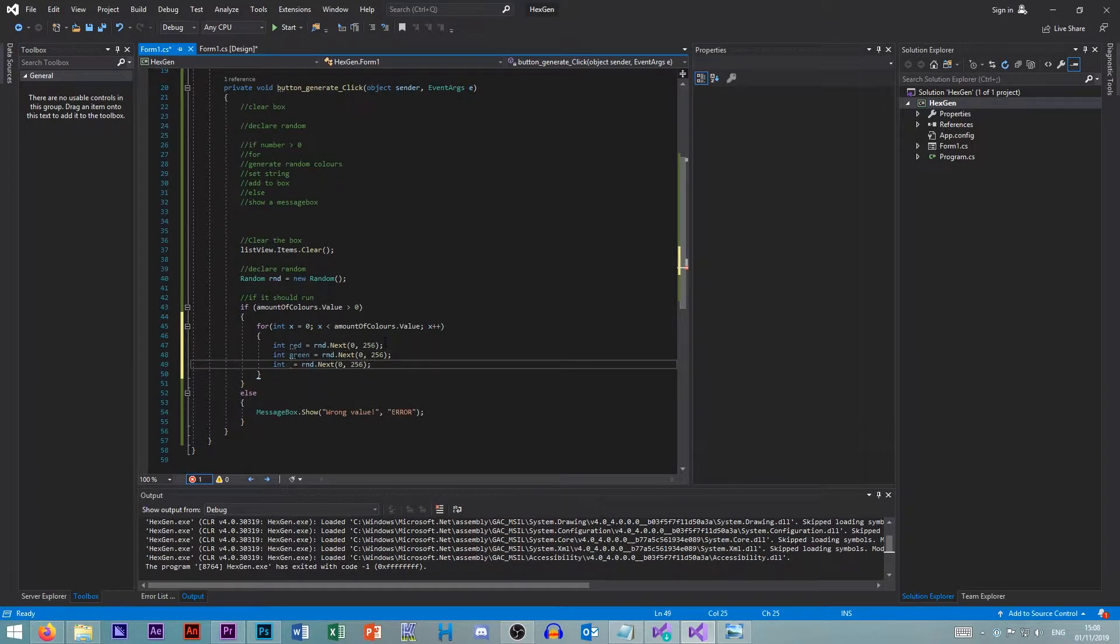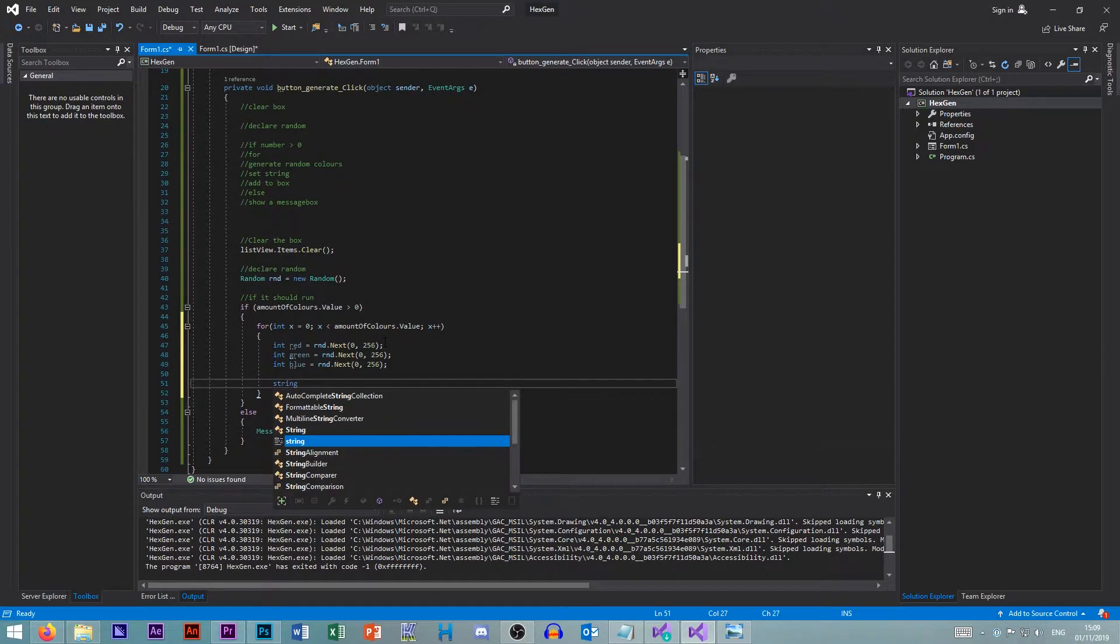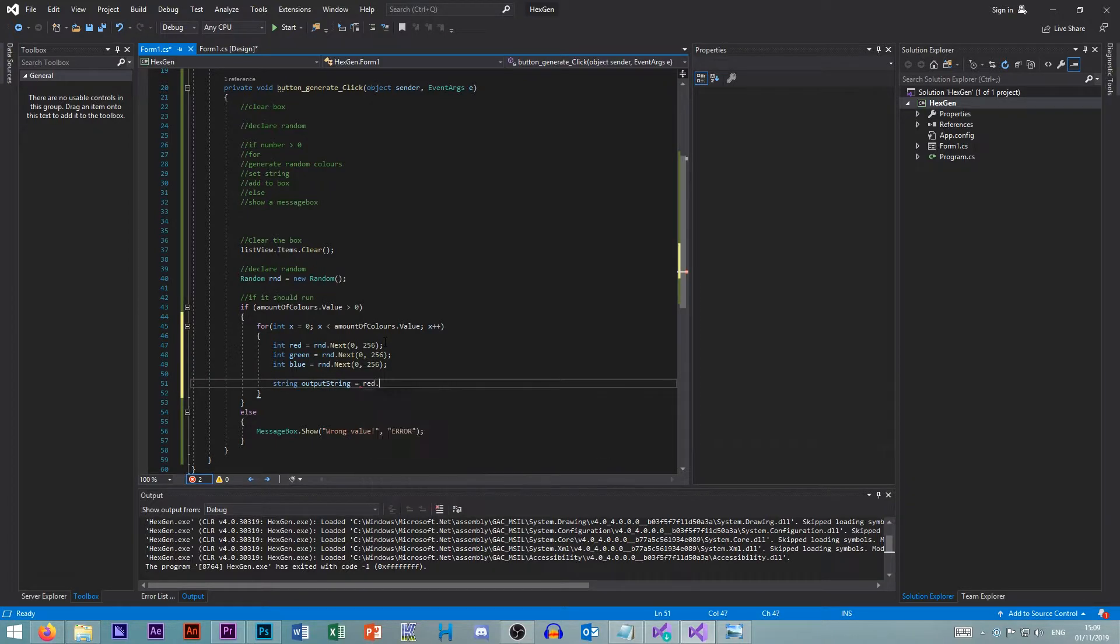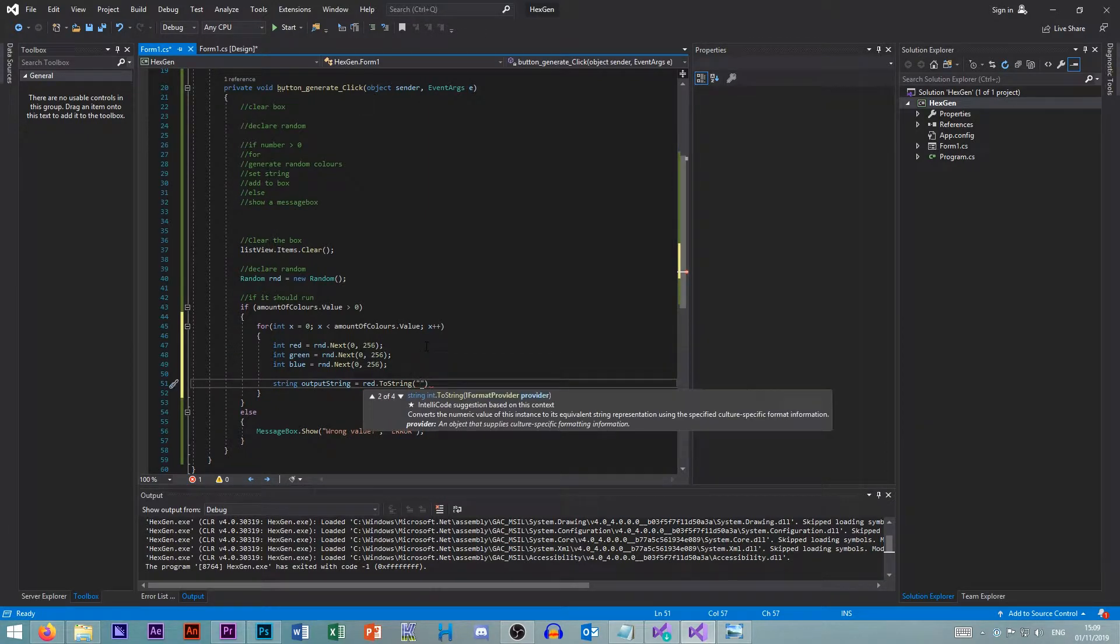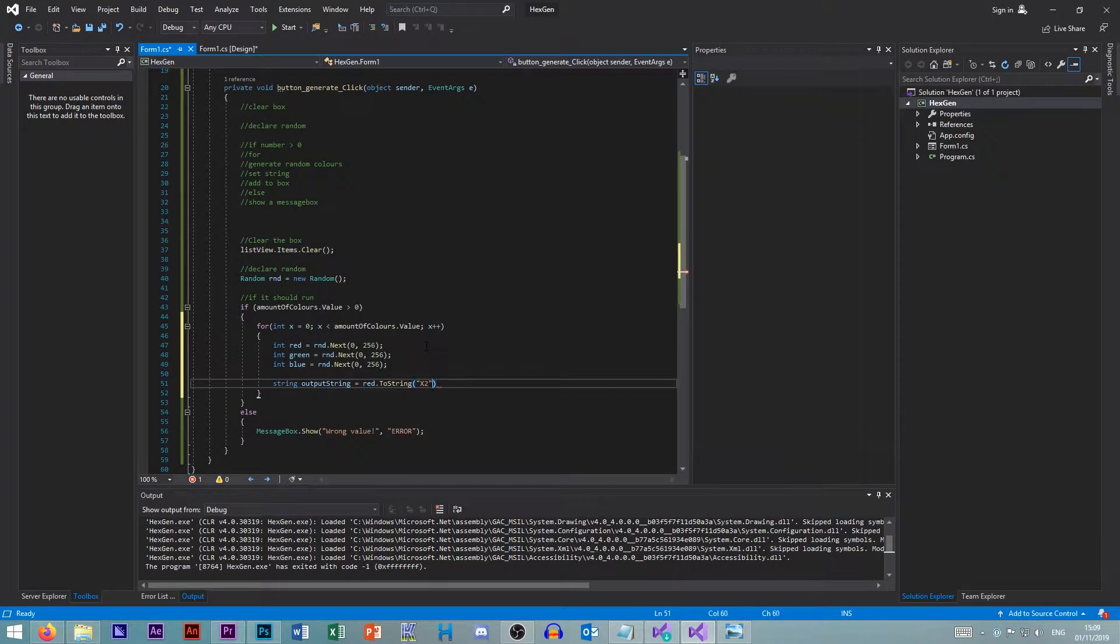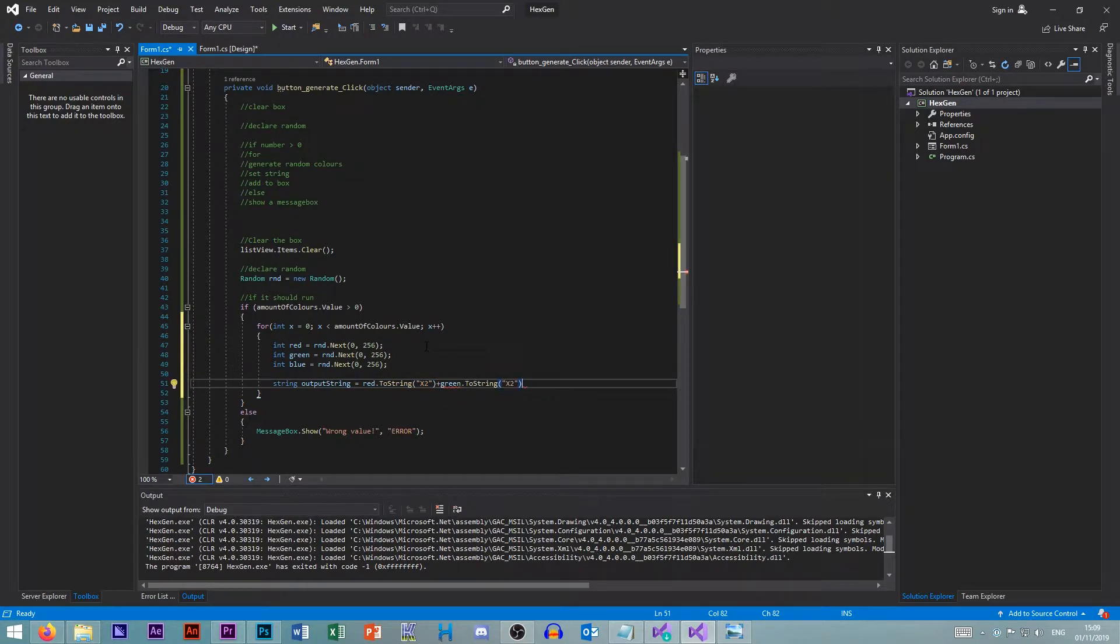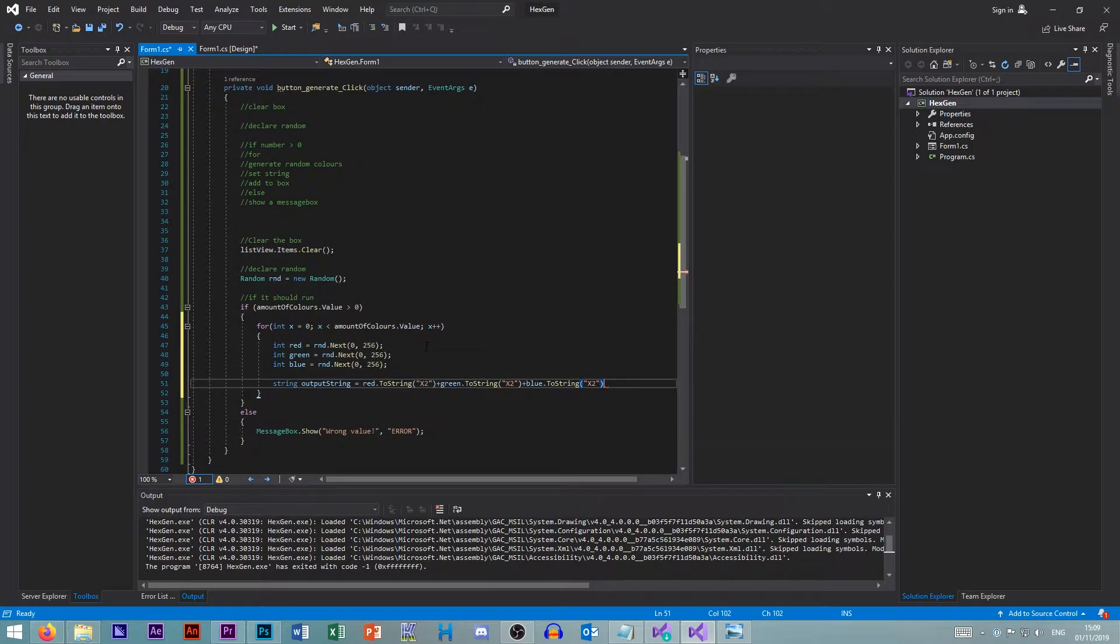So green. Blue. Then we want to create a string. And this is our output string. So here we need to go red to string. But that will just output a number. Because obviously this is a number. So if we put inside of here x2, this says hexadecimal. And it's always a two digit number. So plus green. Do exactly the same thing. Plus blue. Do exactly the same thing.